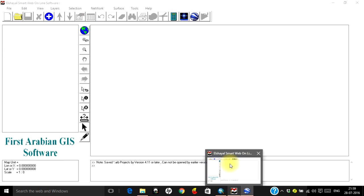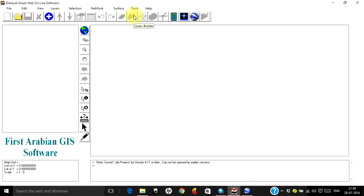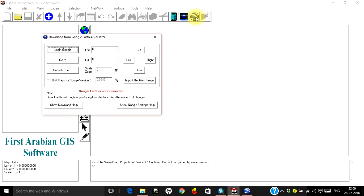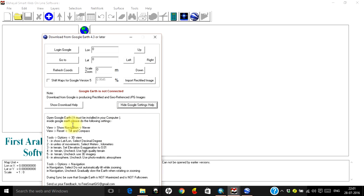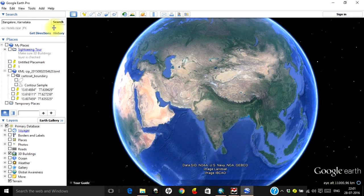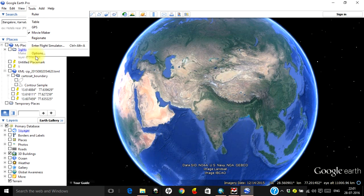To commence this work, you will need to carry out some settings in Google Earth. Let's open our Smart GIS software and see the settings required. Come back to the screen of this software and you will find a button called Google Earth — click on that. You get a 'Download from Google Earth' button. Click on 'Show Google Settings Help' and you have a list of settings to be done, including tools, options, and navigation settings.